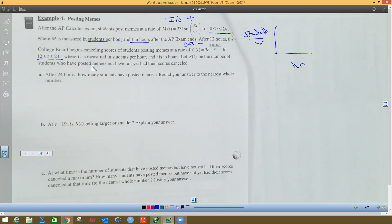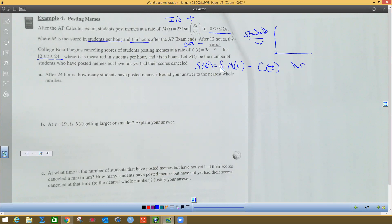It says let S(t) be the number of students who have posted memes but not yet had their scores canceled. You might think S(t) equals M(t) minus C(t), and you'd almost be right. But M(t) is students per hour over T hours, and S(t) is just straight-up students. To get from students-per-hour to students, you multiply hours and students per hour together, which means we need integrals. So S(t) equals the integral from 0 to T of M(t) minus the integral from 12 to T of C(t), because the canceling doesn't start until 12 hours.